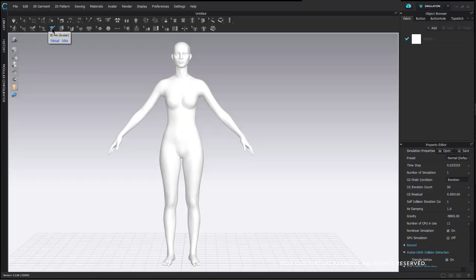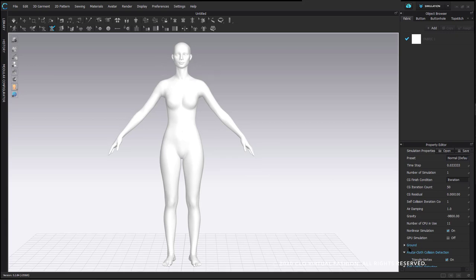If you'd like to follow along, I have imported one of the female avatars. She looks like this because I've removed all of the skins to make her very clean for my tutorial, but you can use any of the avatars even with the skin — it's going to work exactly the same. I've also isolated my 3D window because for the initial process I don't need to see the pattern window until after I have generated my patterns.